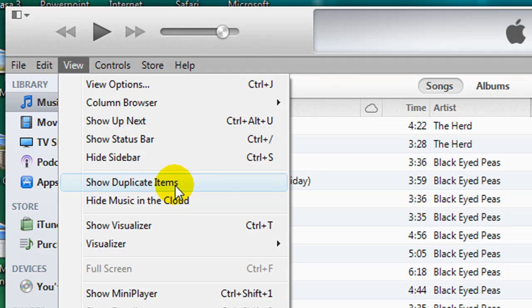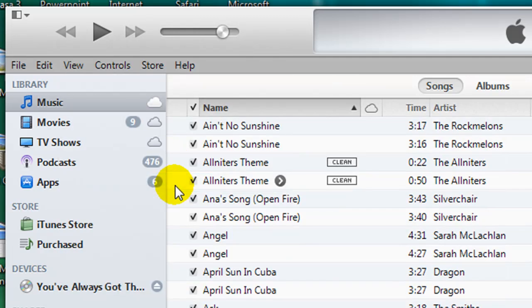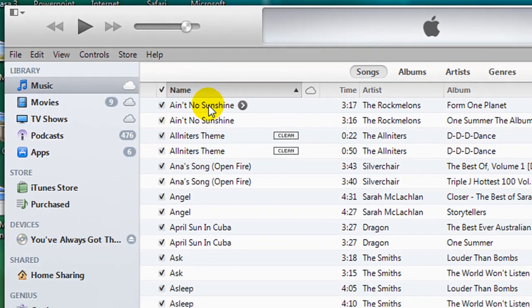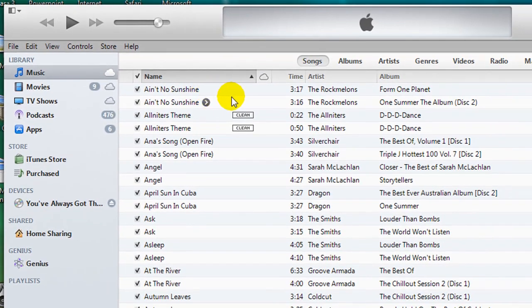If I click on that, then in the panel on the right-hand side here, you can now see that it is displaying my duplicate items.